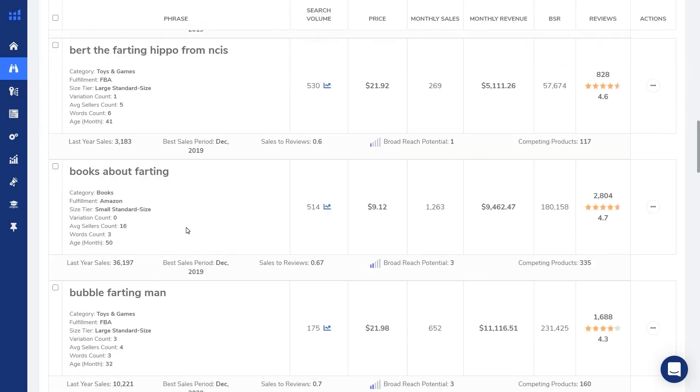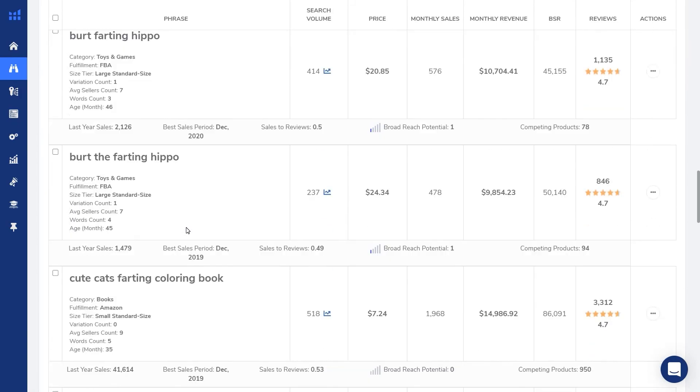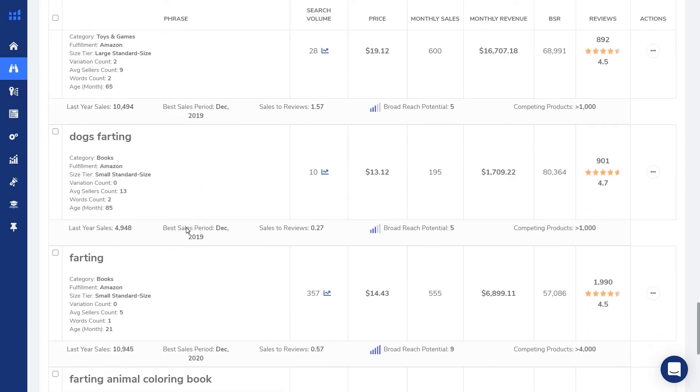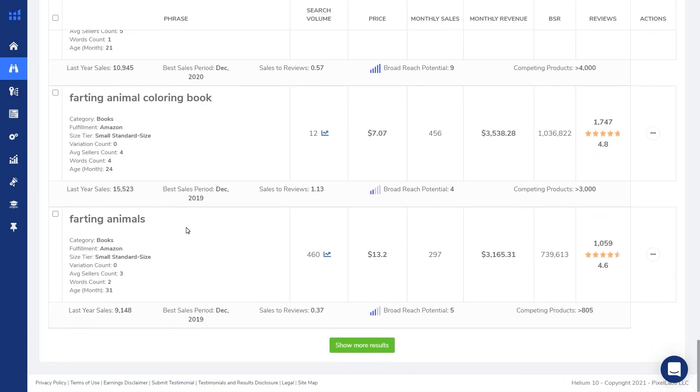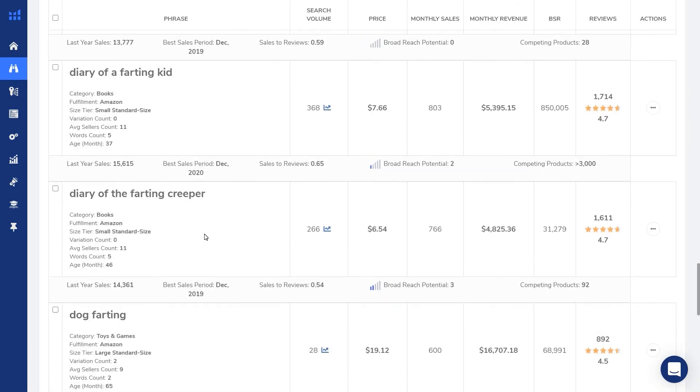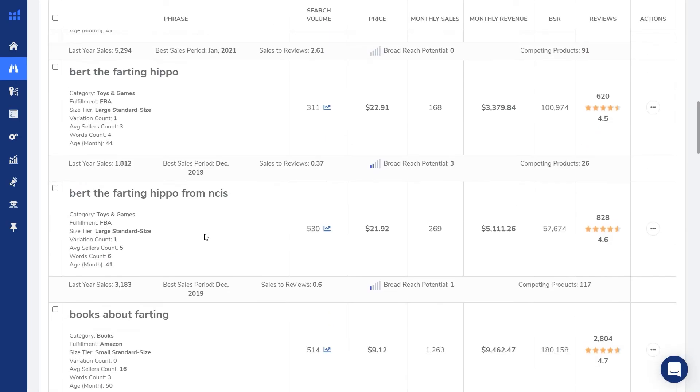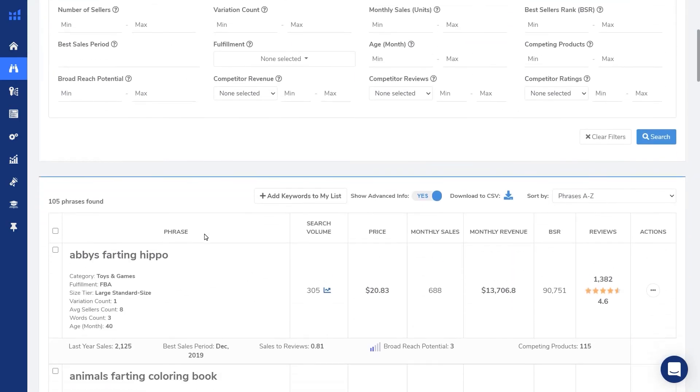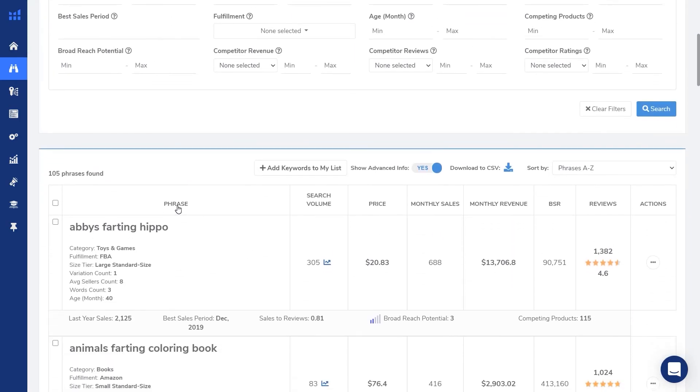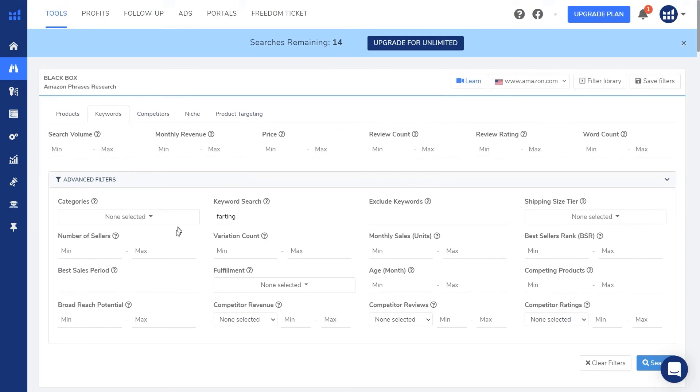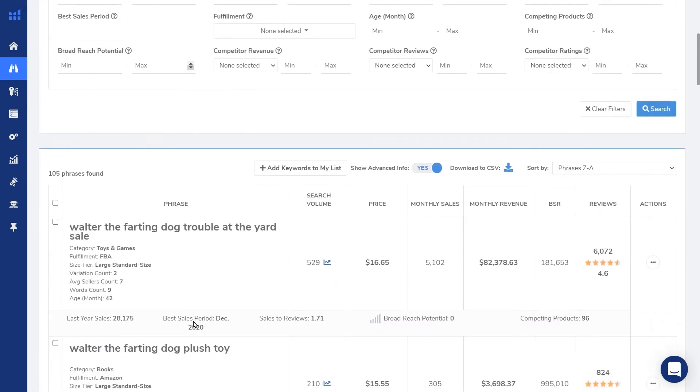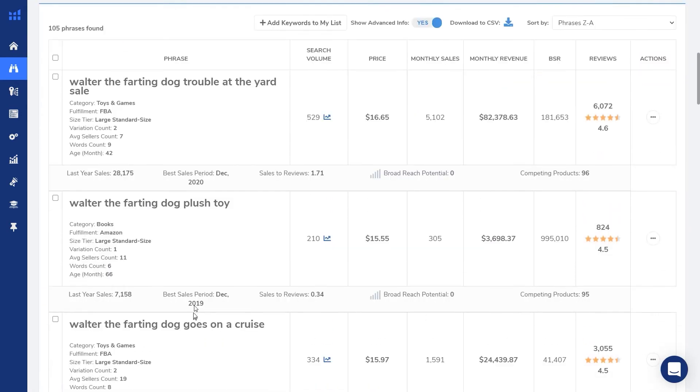So I clicked on phrase and now it's sorting the search results alphabetically from A to B. Now I can get some more results that I didn't get the first time. If I go back up and click on phrase again, it'll sort it backwards from Z to A. And now we have more results.